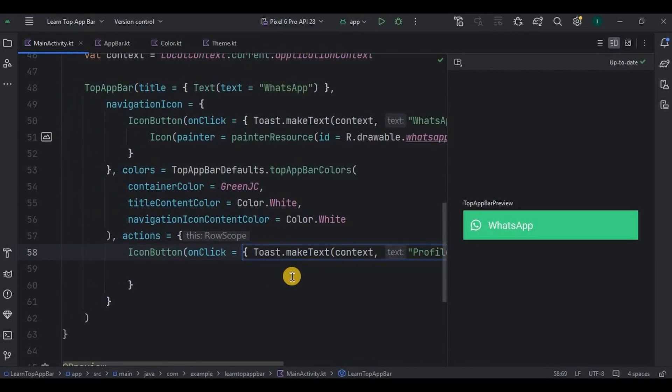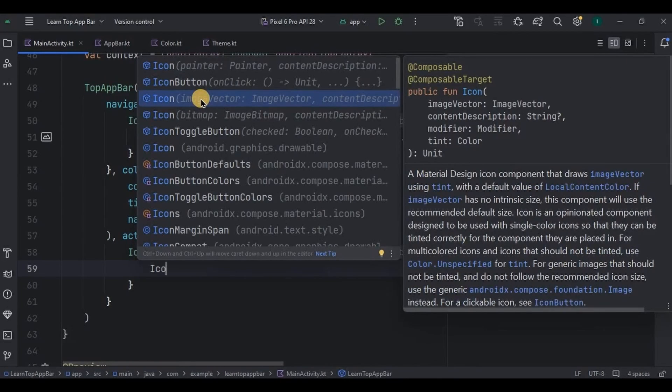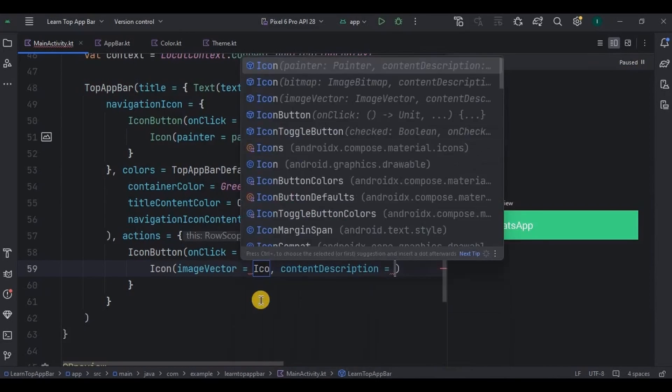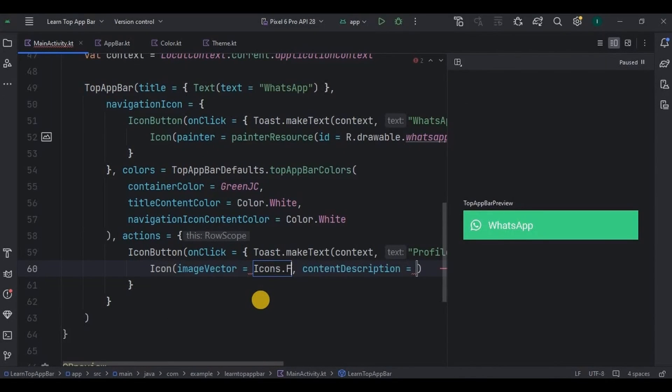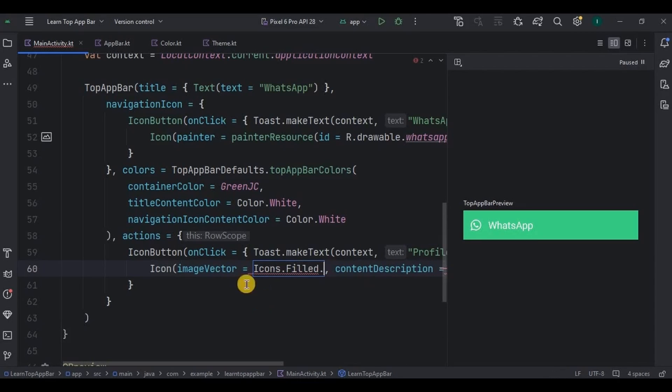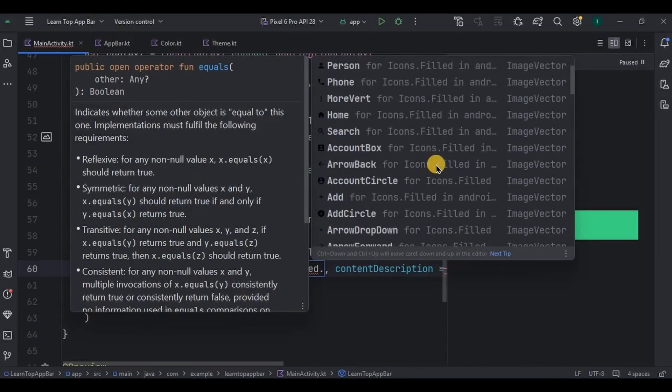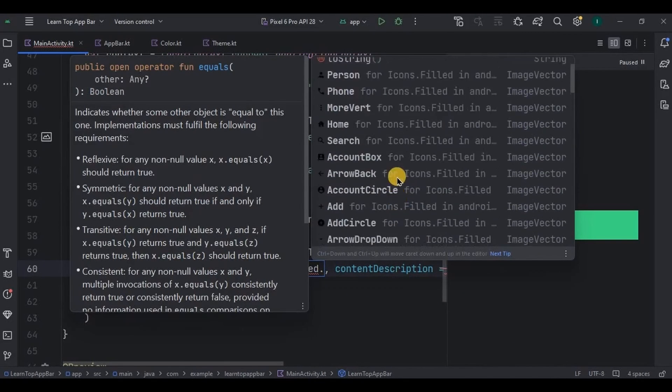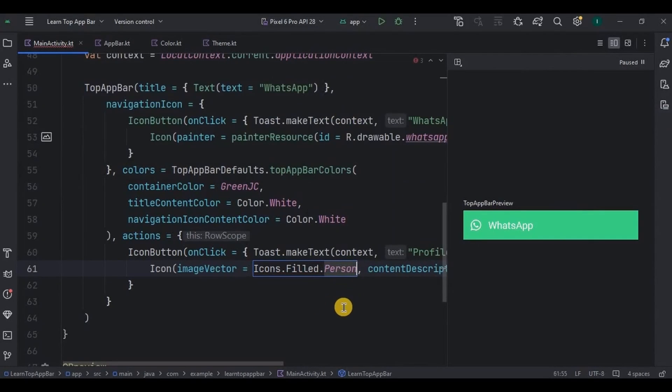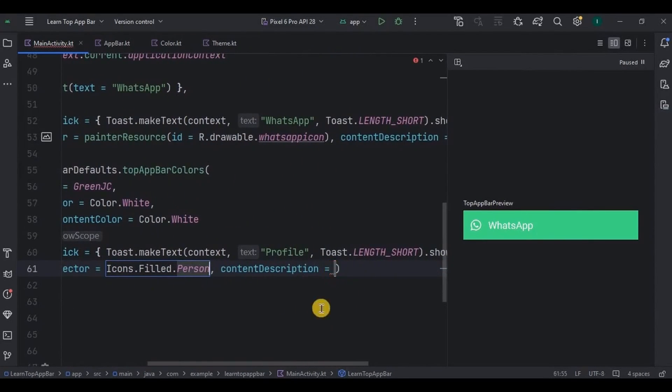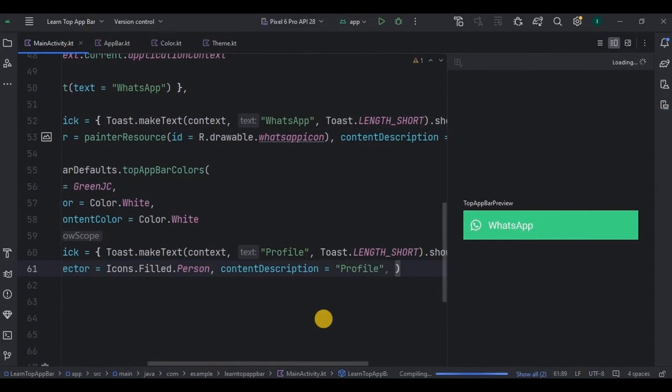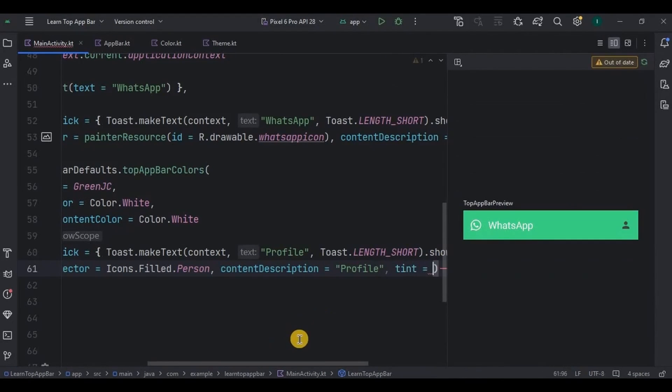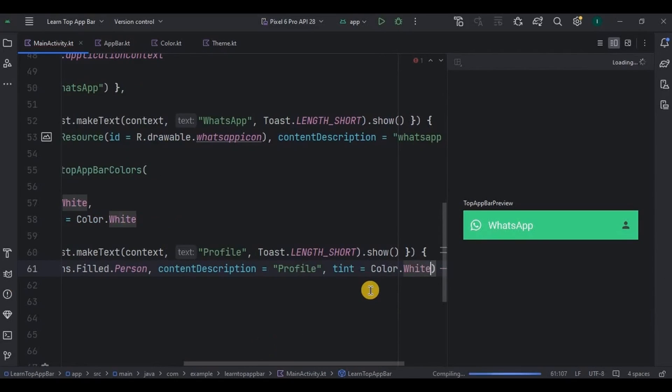Then inside it I'll choose Icon imageVector because this time we will be using built-in icons. So Icons.Filled, see here is the list of all the built-in icons, out of which I will choose Person for profile. Then contentDescription as profile, then tint means the color of the icon as white. And done.